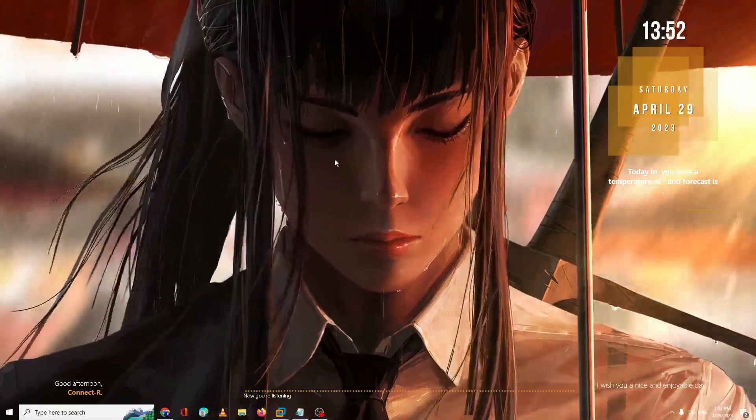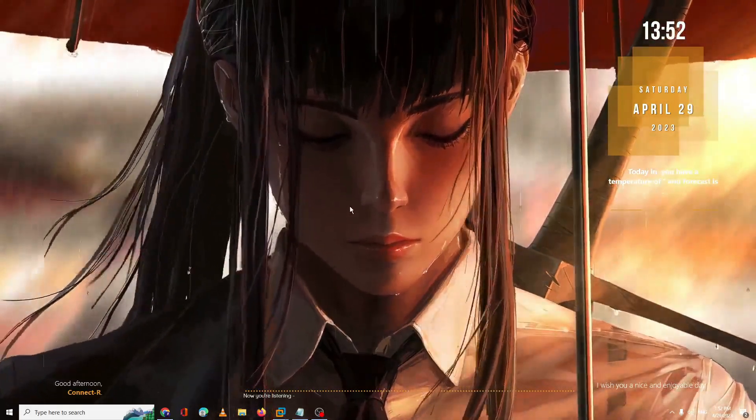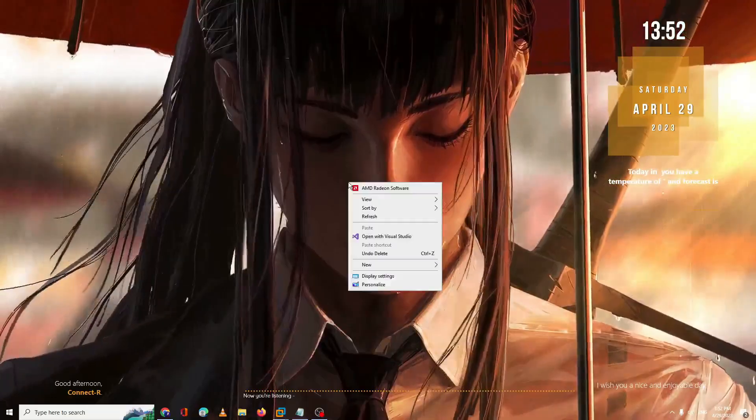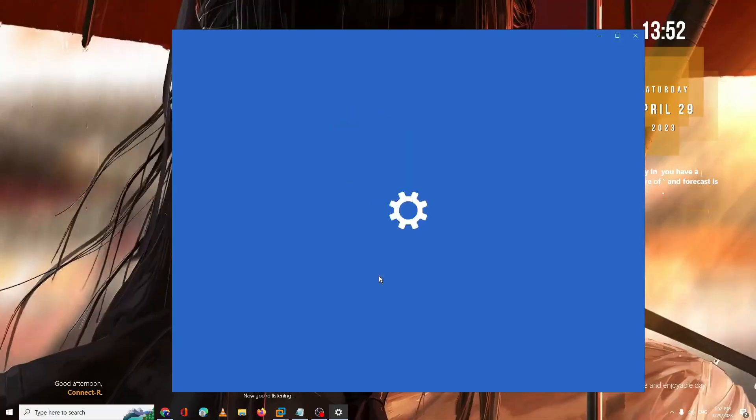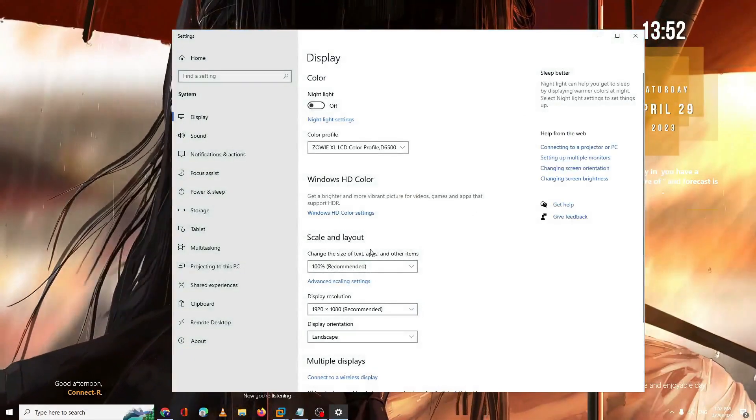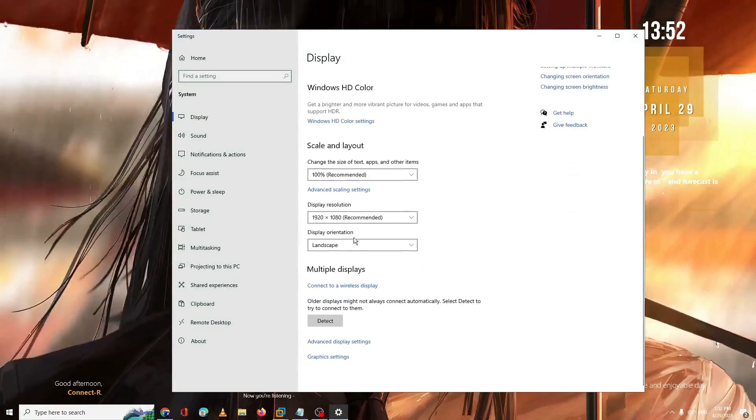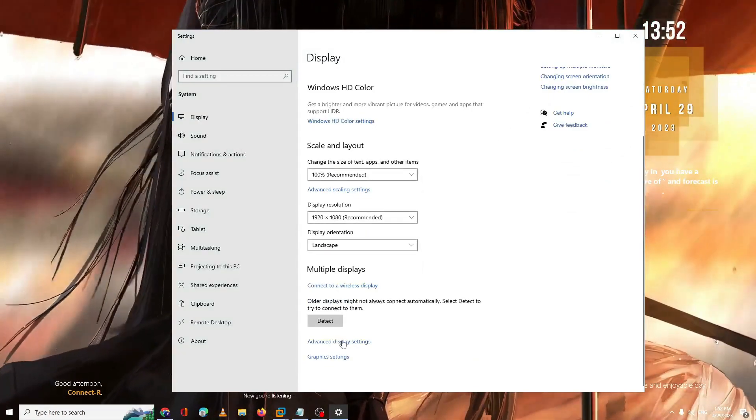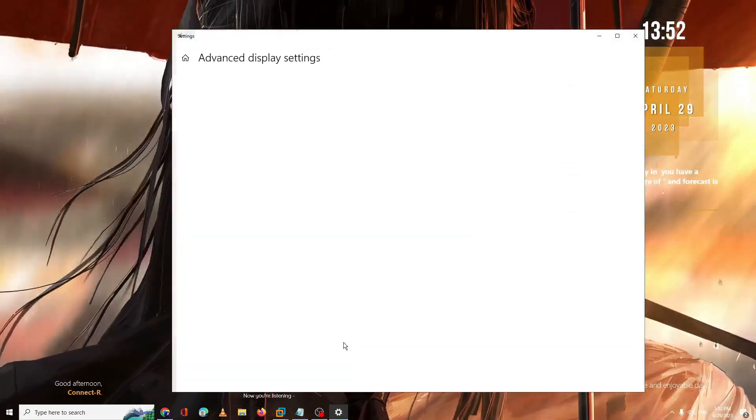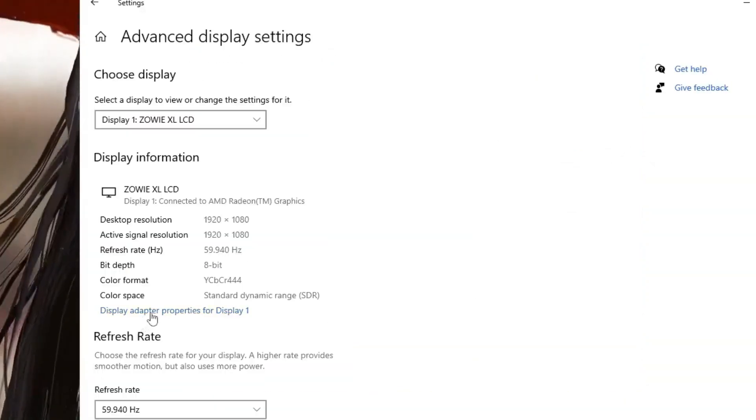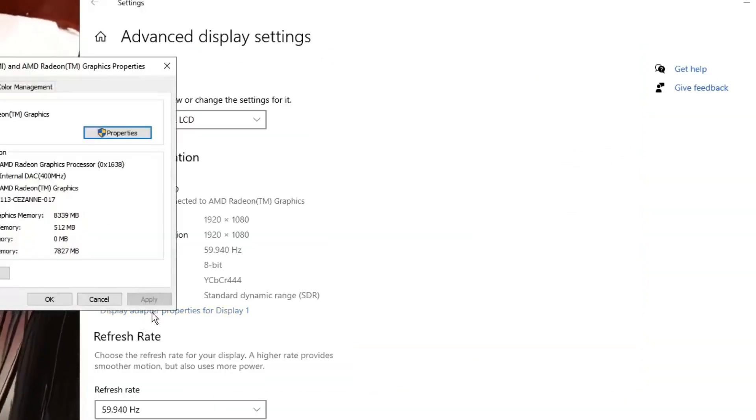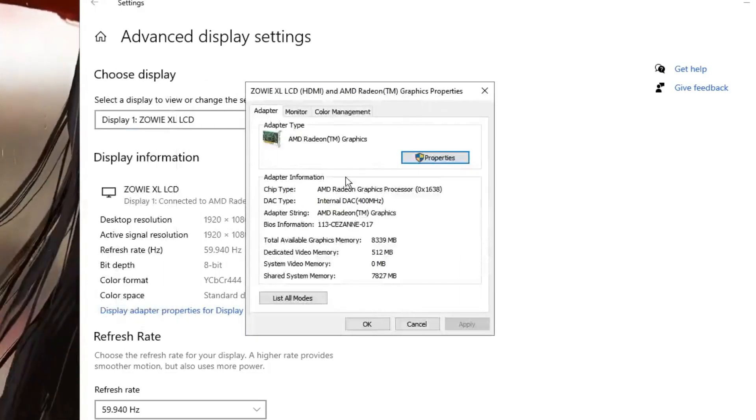Right now I'm on desktop. If I make a right-click on it, then go to Display Settings, and then scroll down to Advanced Display Settings and click on my display adapter properties.